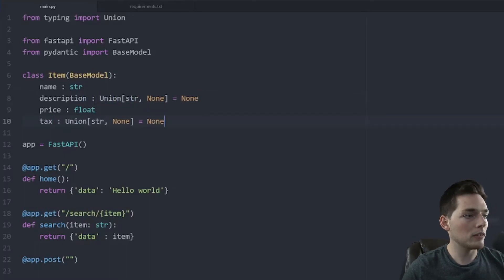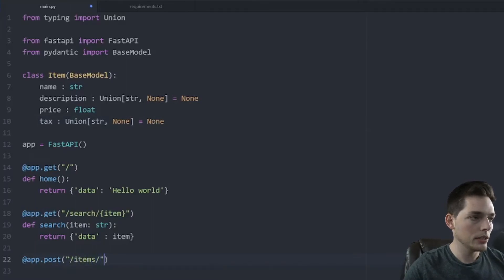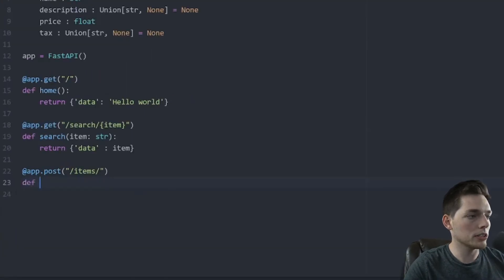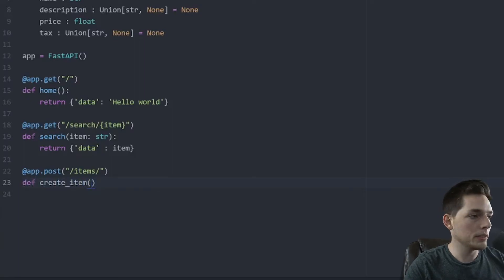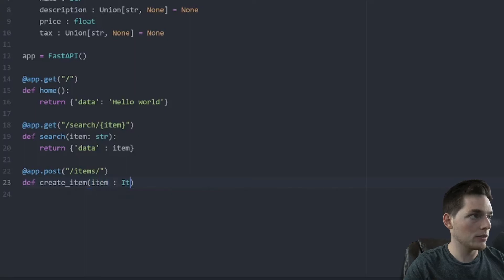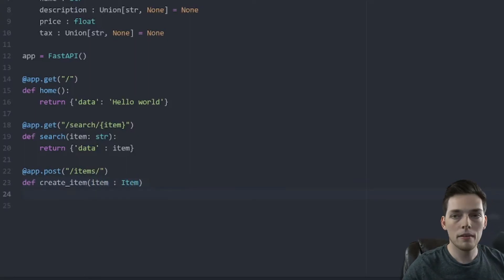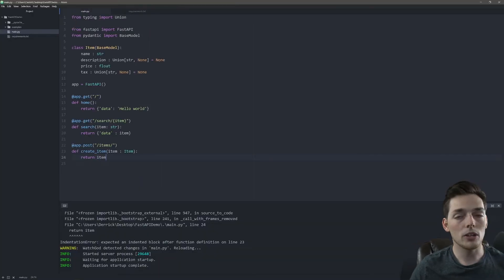So now that we have our class set up, let's create this endpoint. We'll say items, we'll create a function, we'll say something like create item. And what we'll put here is item, then we'll refer to the class of item. Finally, we can just say return item.